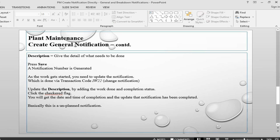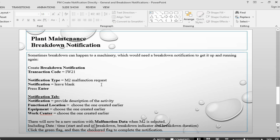The other scenario is when a malfunction or breakdown has happened, which means the equipment needs to be repaired. A breakdown has happened to the machinery, for which we now need a breakdown notification to get it repaired and have it running again. Again, we go to the same transaction, IW21.